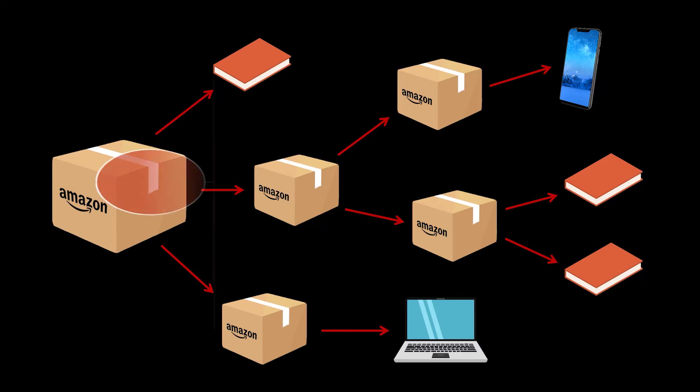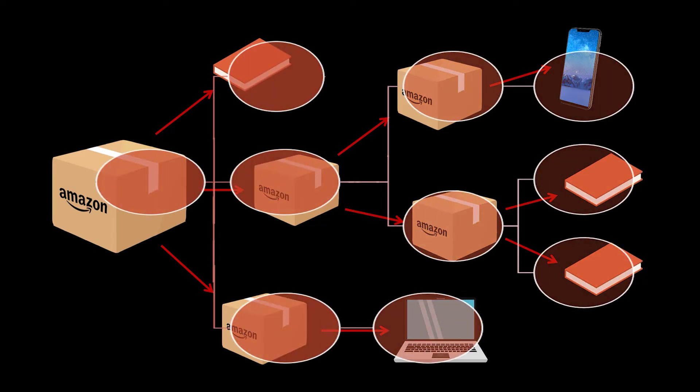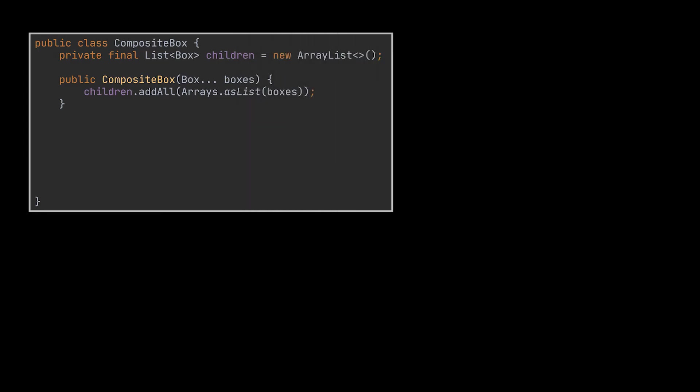And if you take a look at our previous representation of this example, you will see that it really is very similar to a tree structure. So to apply this pattern, what we are going to do is create a composite box class whose sole purpose is to store multiple other boxes.